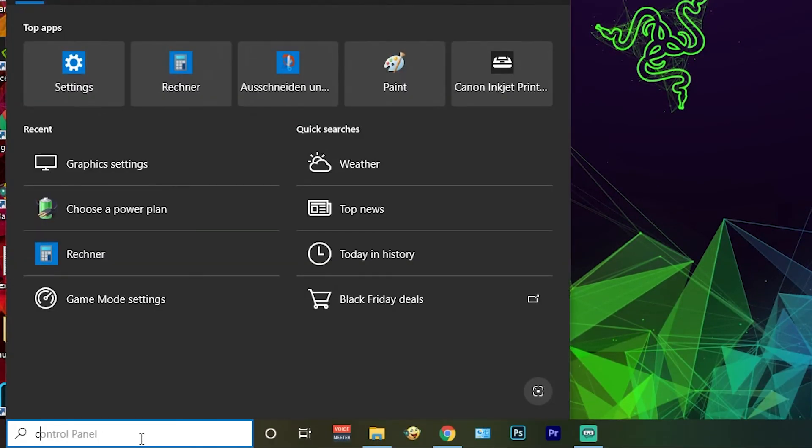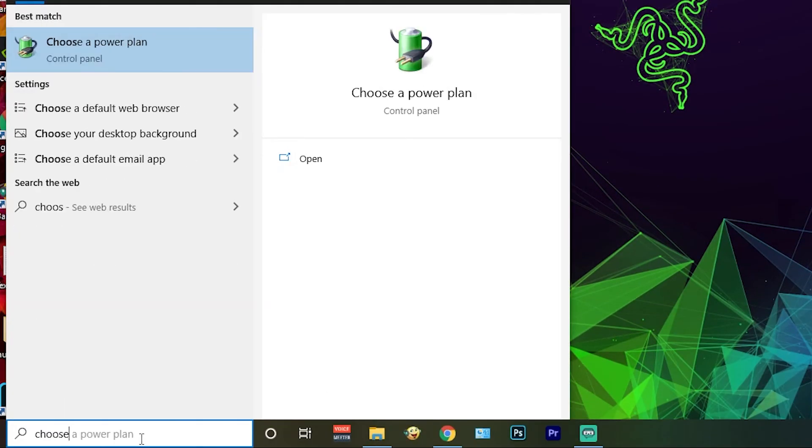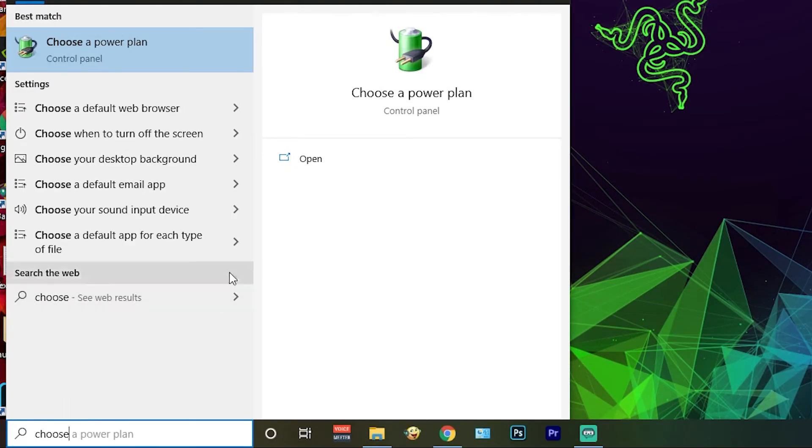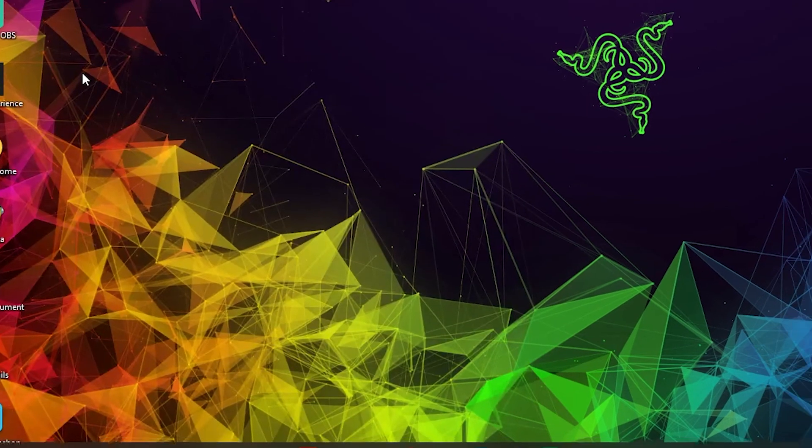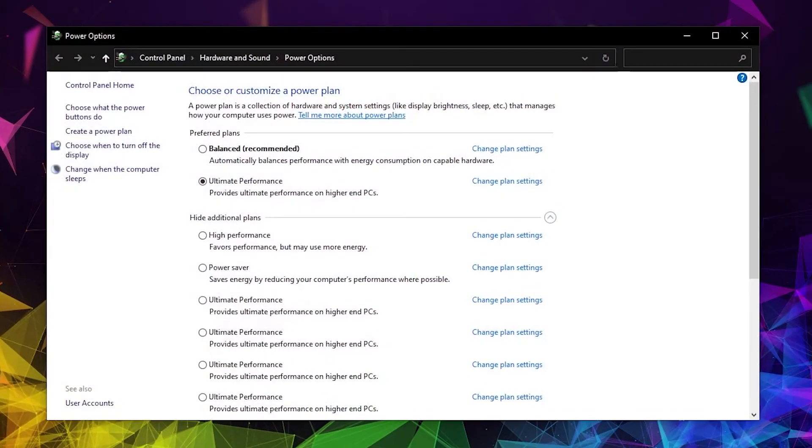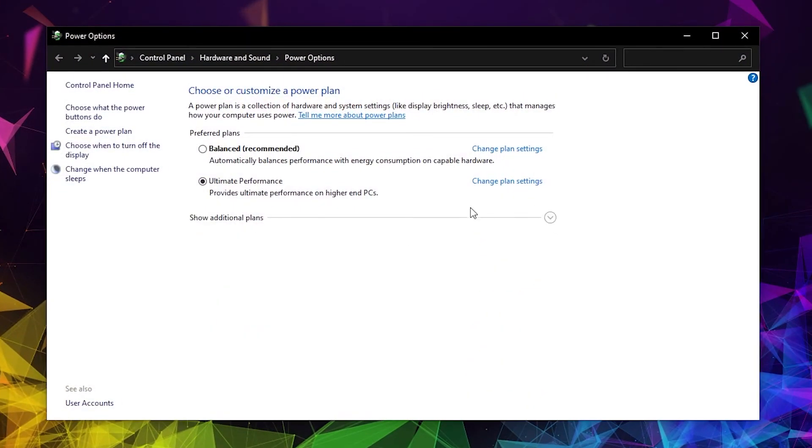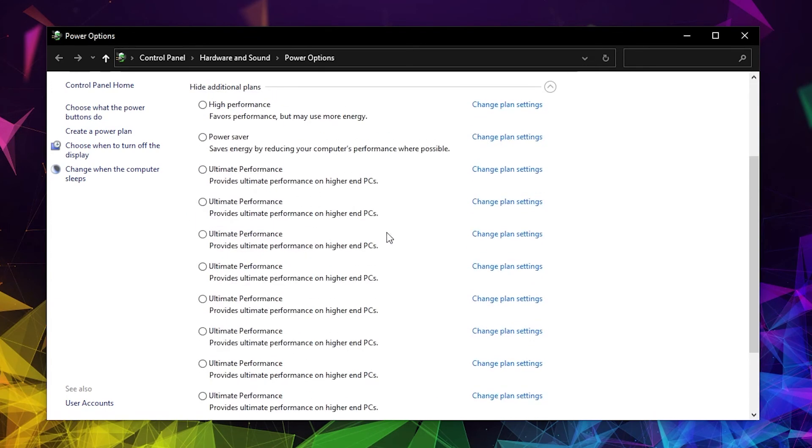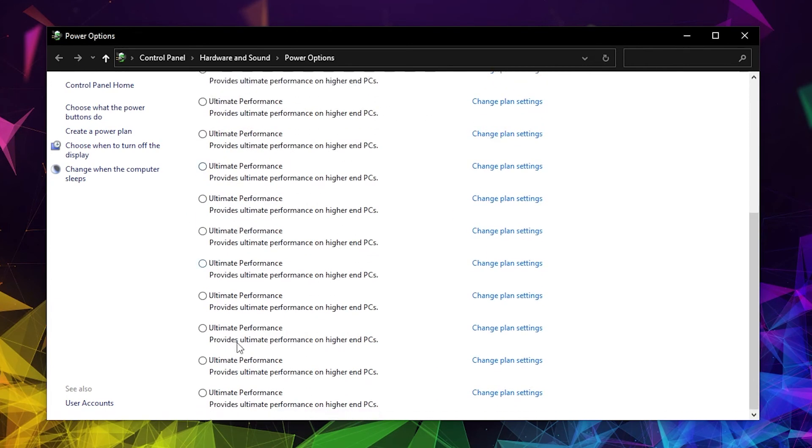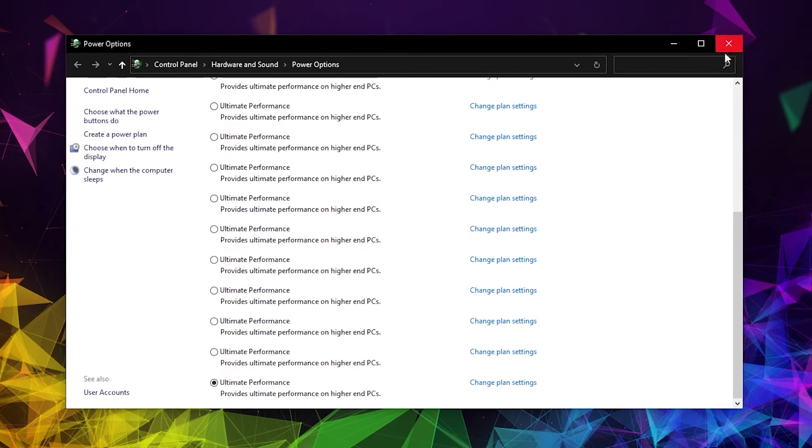Go here and type Choose a Power Plan, press on it. This page will pop up. Press on this arrow, check your Ultimate Performance, then close the page.